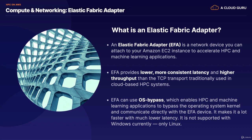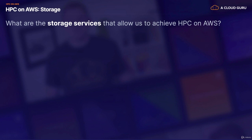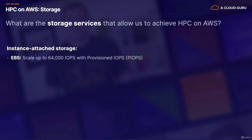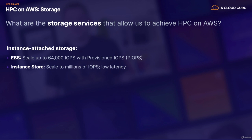So that's what an elastic fabric adapter is. So now that we've covered networking, let's look at storage services that can allow us to achieve HPC on AWS. We've got instance-attached storage. So this can be things like EBS, and this scales up to 64,000 IOPS with provisioned IOPS. We've also got instance-store. So this is where you've got ephemeral workloads, and it can scale to millions of IOPS with low latency.